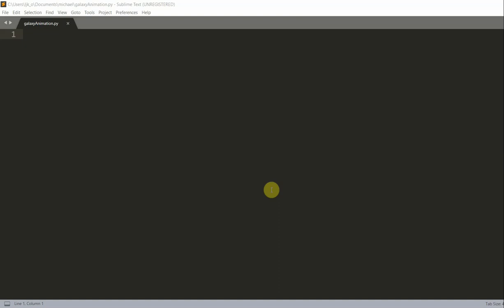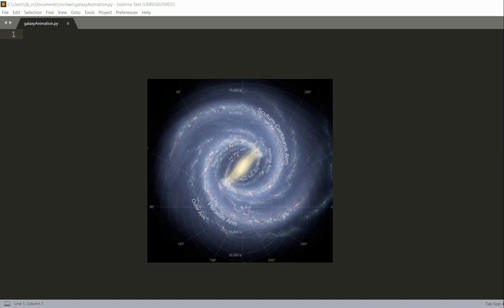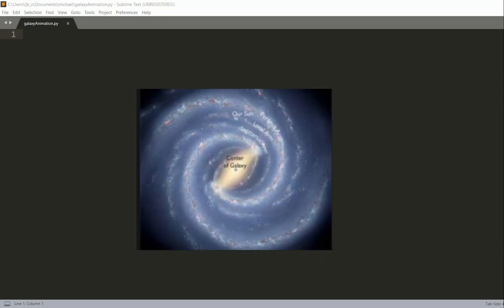The structure of the Milky Way galaxy is like a spiral with a barred core and spiral arms, and the whole galaxy also rotates around the core. In this video I'm going to show you how to create a Milky Way galaxy animation with the Ursina engine.